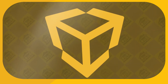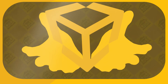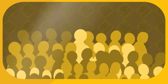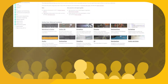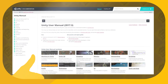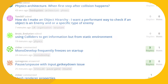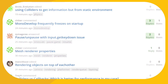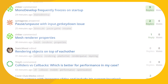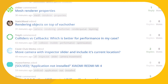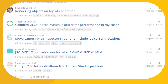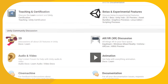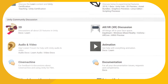Unity boasts a reputation for being easy to pick up and produce prototypes, and thanks to its sizable install base, there's no shortage of documentation and tutorials to help with just about everything. If you dive into development and find yourself stumped on a problem, you can also visit the aptly titled Unity Answers page and post questions to the community for help, or join the forums and discuss different topics relating to the engine.